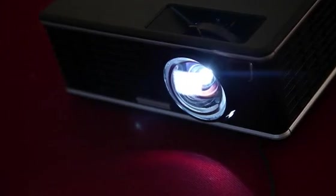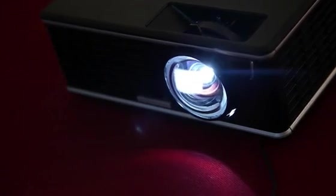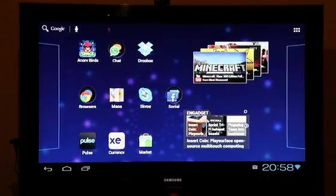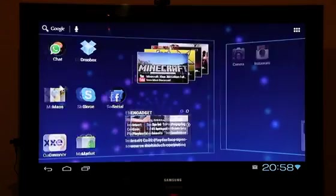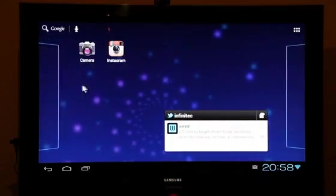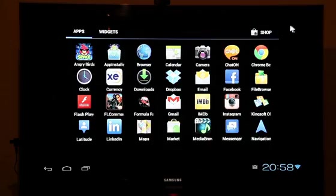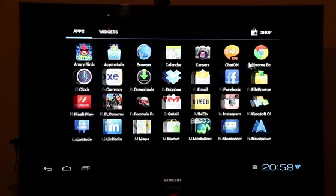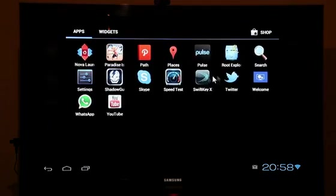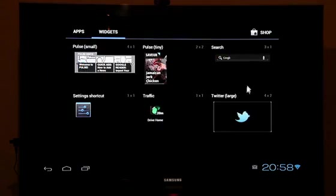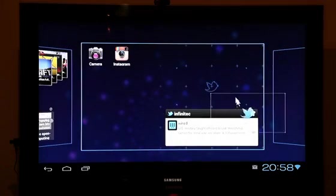It runs Android 4.0 Ice Cream Sandwich, so it's very fast and zippy, and you can customize the screens to look the way you prefer, with shortcuts for your apps and even your favorite widgets.